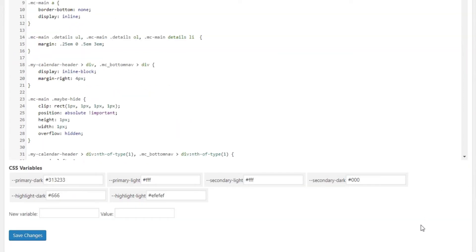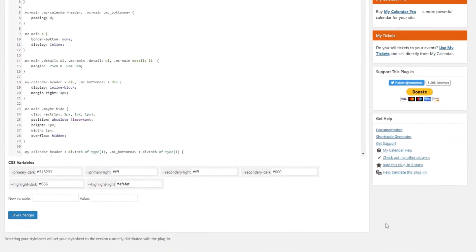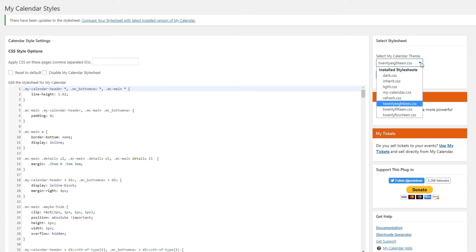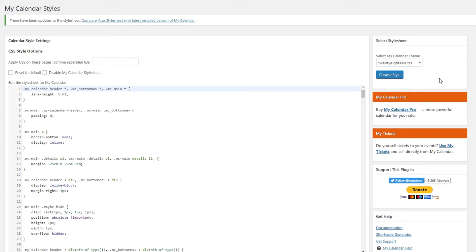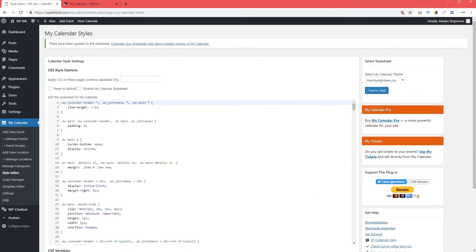Some basic customization options are offered below the CSS editor in which you can pick the main colors for your calendar. You can play around with colors here and find the color scheme that fits your website style visually. As we mentioned earlier, you have your choice of available themes you can use for your calendar. They are located right here, to the right of the style editor screen. Each theme has its style settings that you can customize. Let's move on to my calendar widgets.